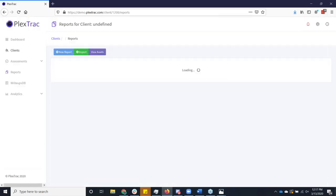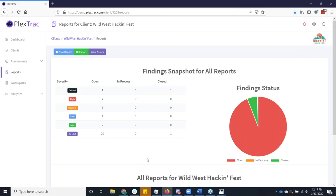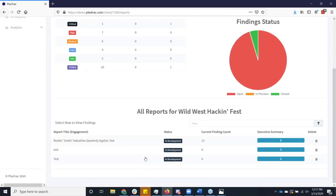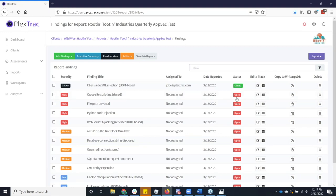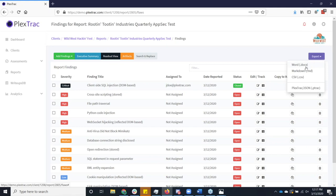We still understand that in today's world, people still want documents, right? We've still got to provide the document-based delivery. So a couple of different things we can do there as well. We go back into our original report here. We can export this to Word, Markdown, CSV. When we ship PlexTrac, we have a default template in there. However, the vast majority of our clients are using a custom template.